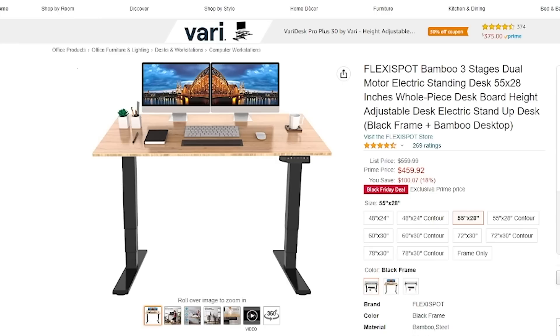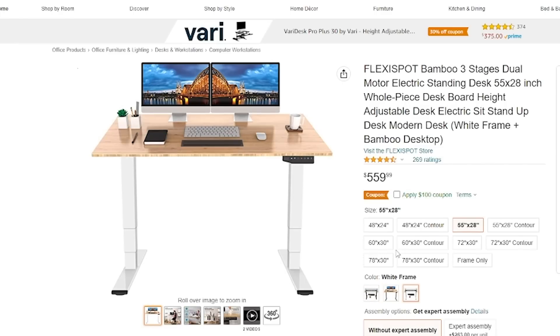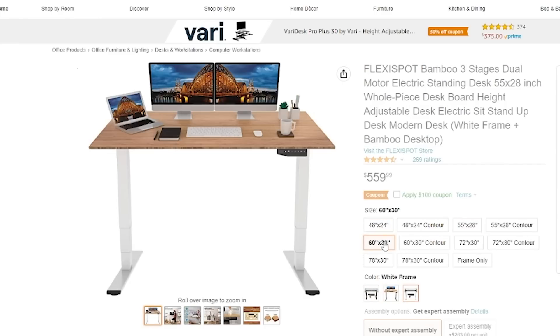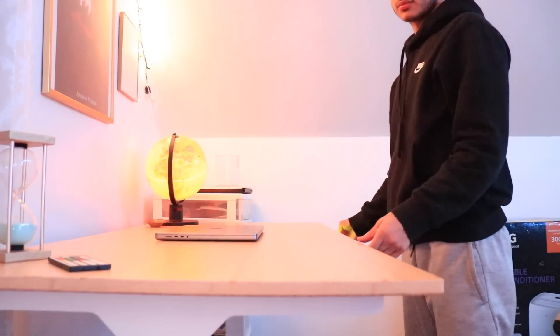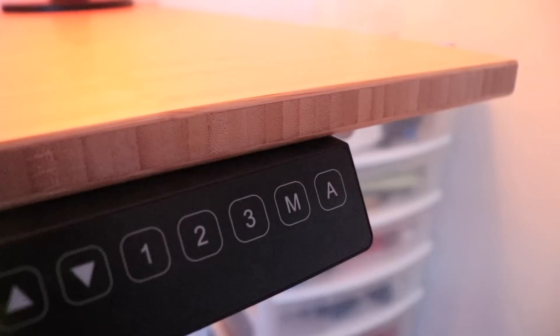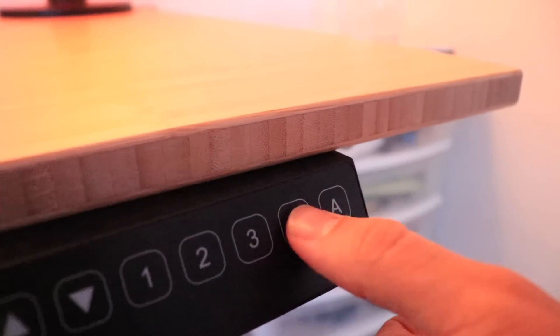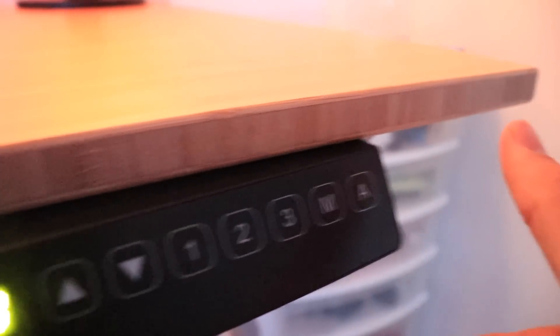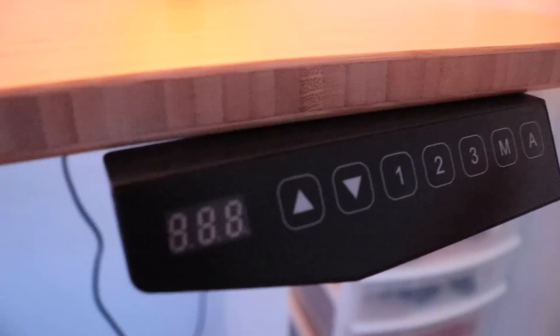You can customize your standing desk's preferred color and size of the desktop and frame, so whatever match fits you, you can choose that. I personally get tired of sitting down doing my work all the time, which is why I like to switch things up and stand up and work — it boosts my productivity. One of the coolest things is you can save your preferred height with the save option, so you can always use the perfect height that suits you.